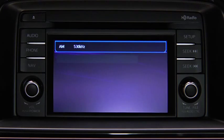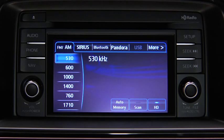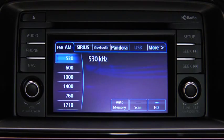Refer to the owner's manual for instructions on audio operations for each audio source using voice recognition.